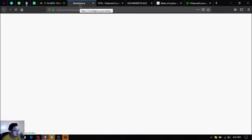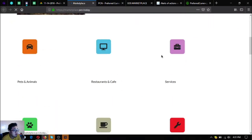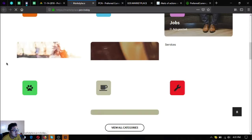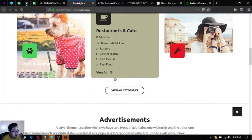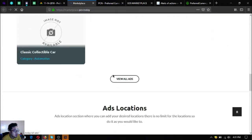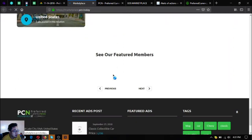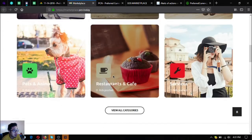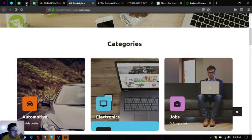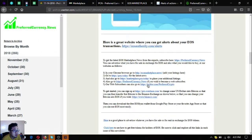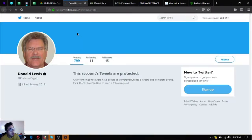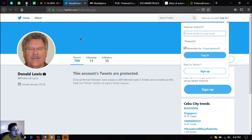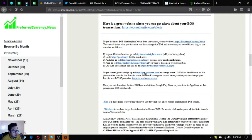The next one is also a marketplace website just like eos marketplace.news. Marketplace.pcn.today, this is the website. Unlike eos marketplace this has a nice UI. It serves the same purpose as eos marketplace where you can buy different items using cryptocurrencies. The next one is the twitter account of the publisher, so follow at preferred crypto.